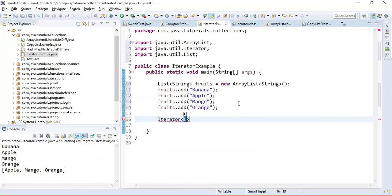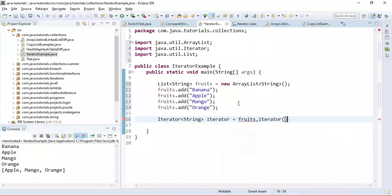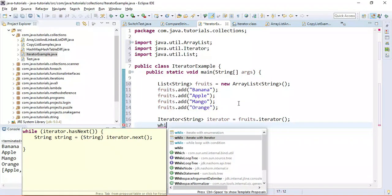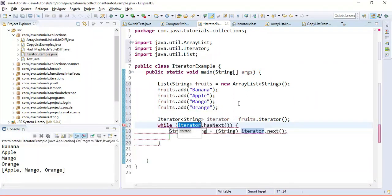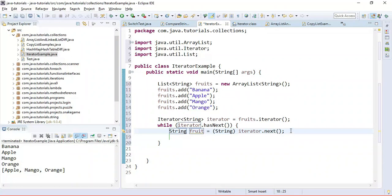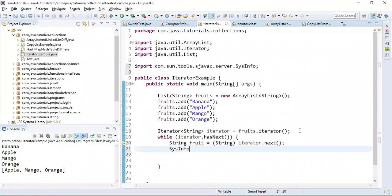We are going to use iterator interface — it's a generic interface and we need to pass the type. The fruits list provides an iterator method. Now let's use a while loop to iterate. In Eclipse you can find predefined templates; I'll use the 'iterate with iterator' template which provides the syntax. Then we'll just print each fruit to the console.